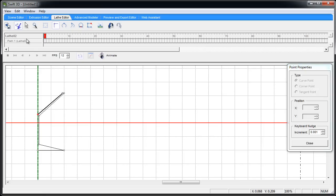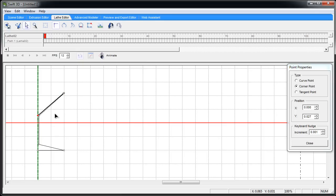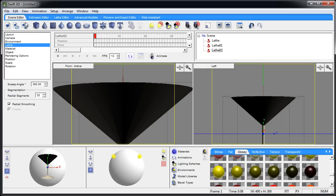I'm going to manipulate this point just a little bit, bring it closer to that so the brim is not too wide. Bring this down just a bit. That looks pretty good to me. Let's bring this in just a little bit. Now let's go to scene editor.